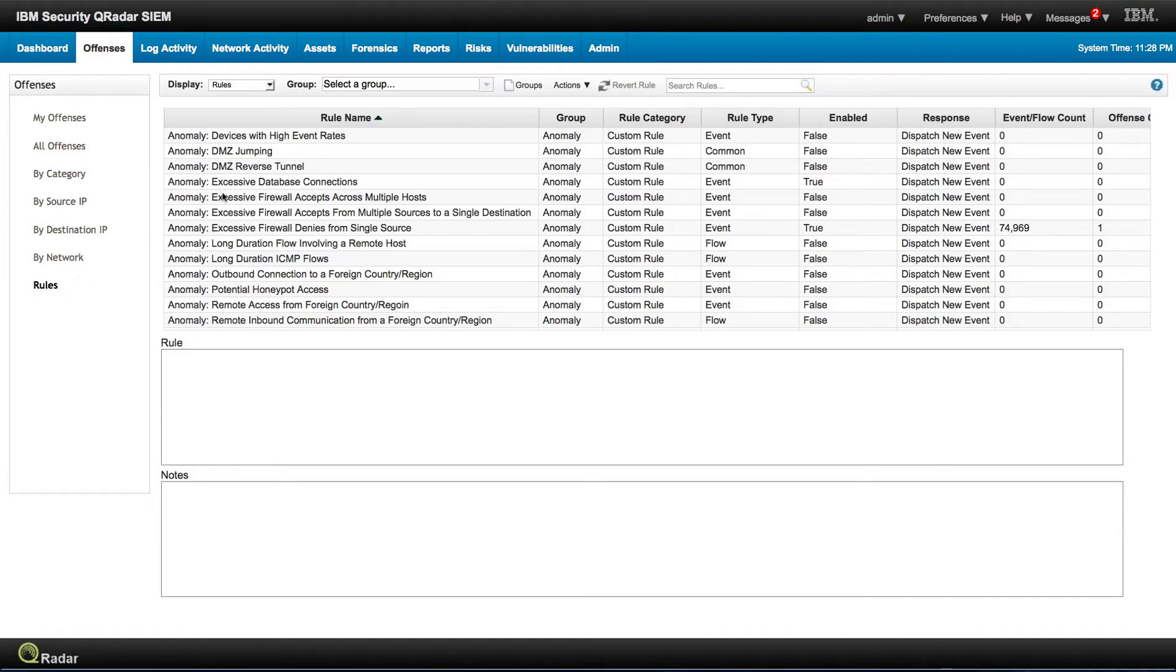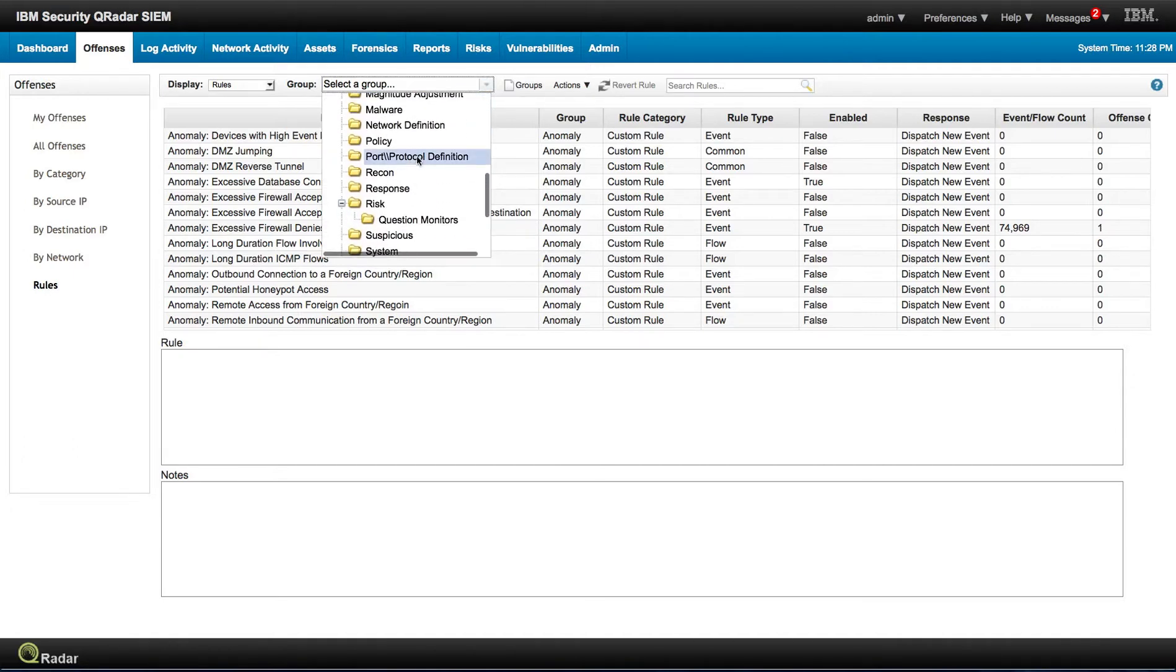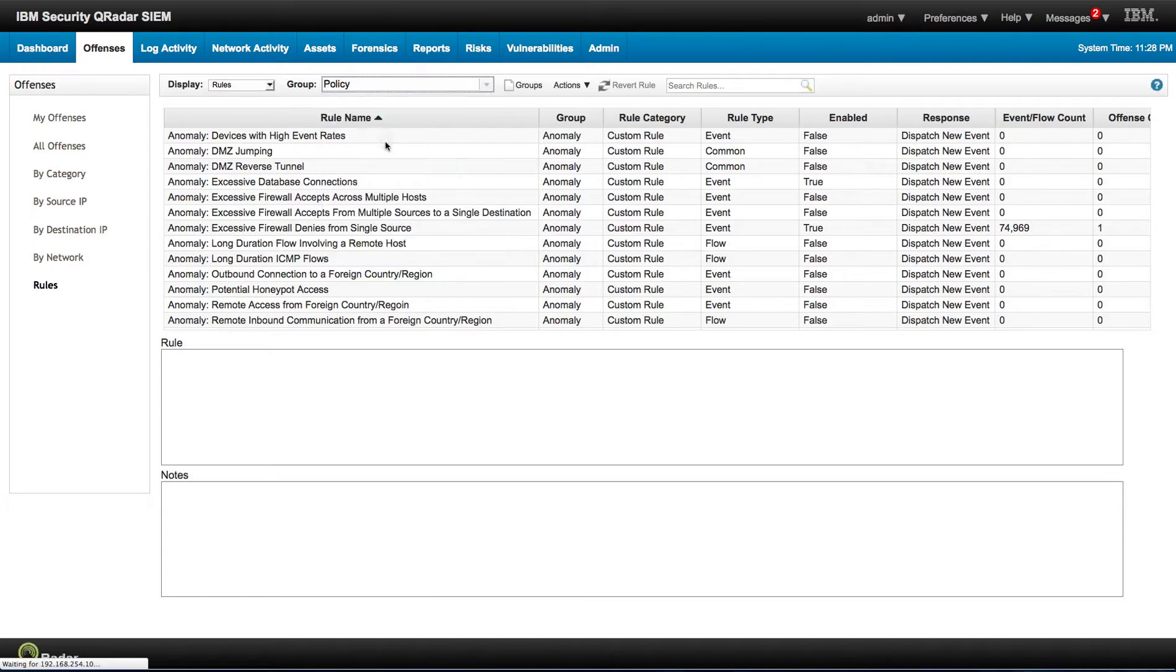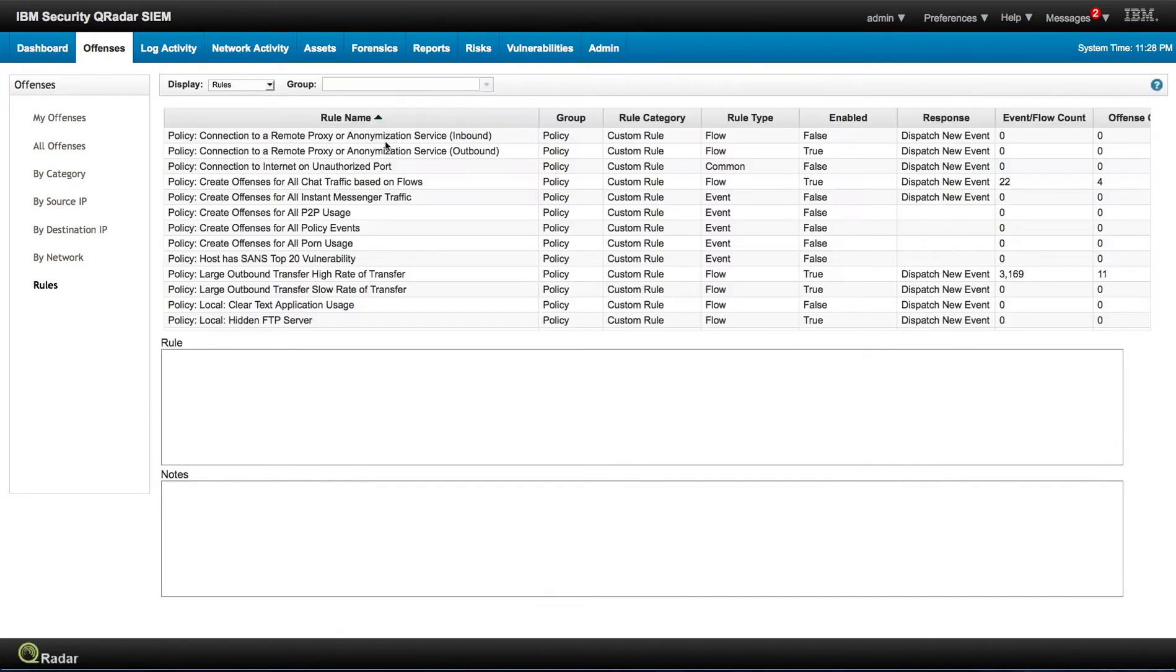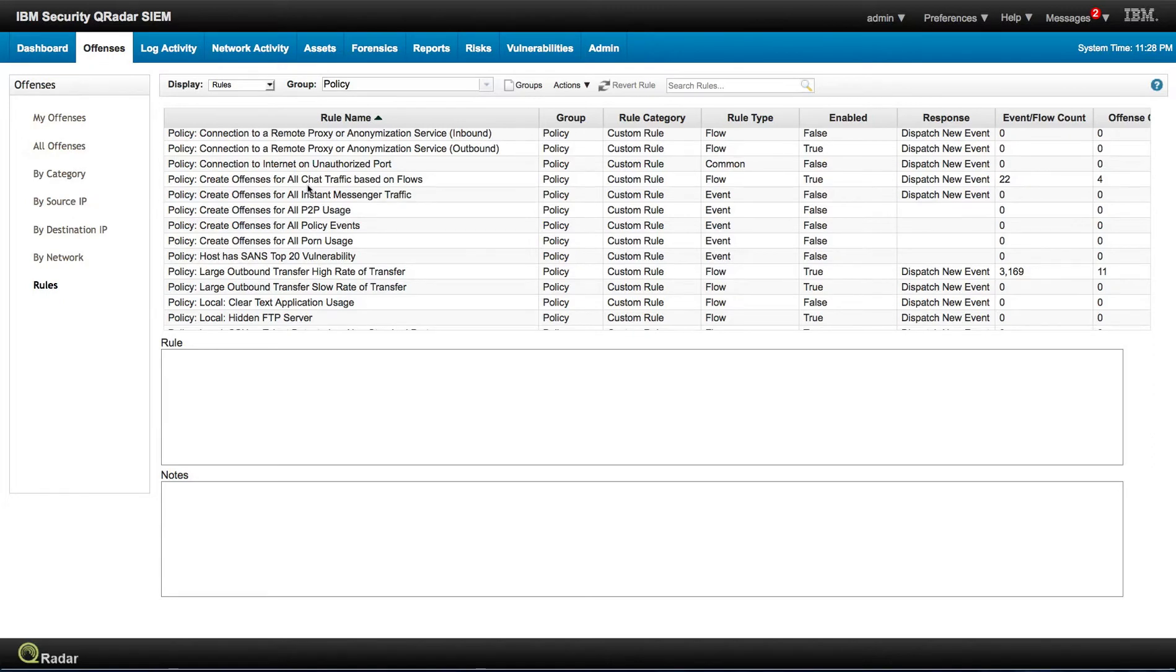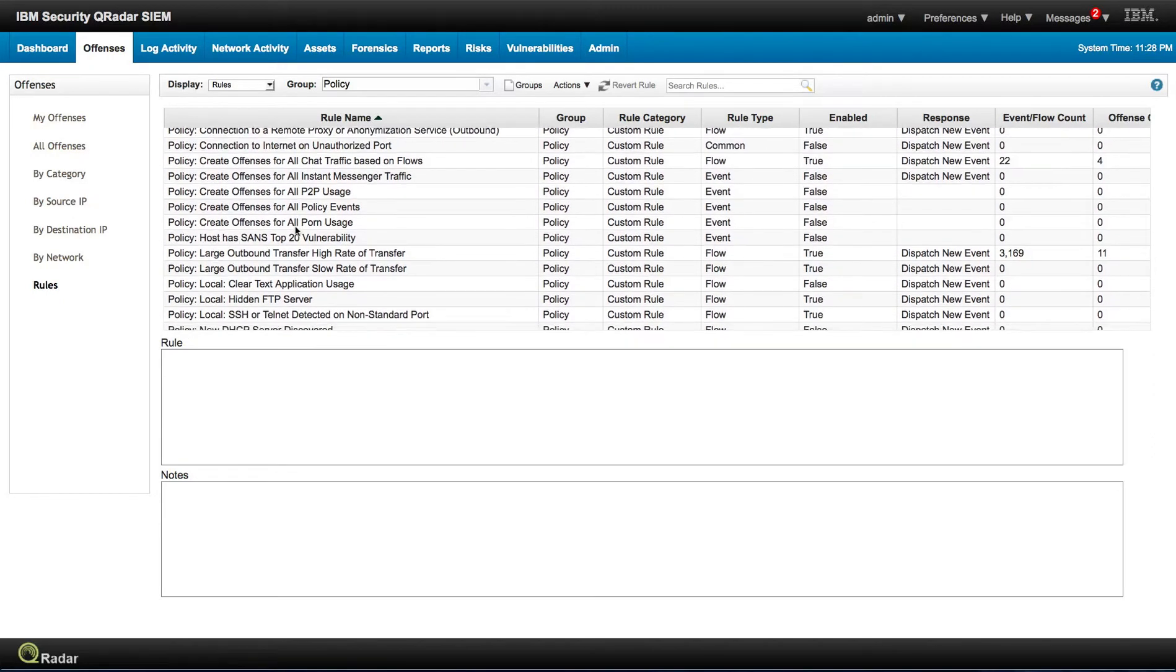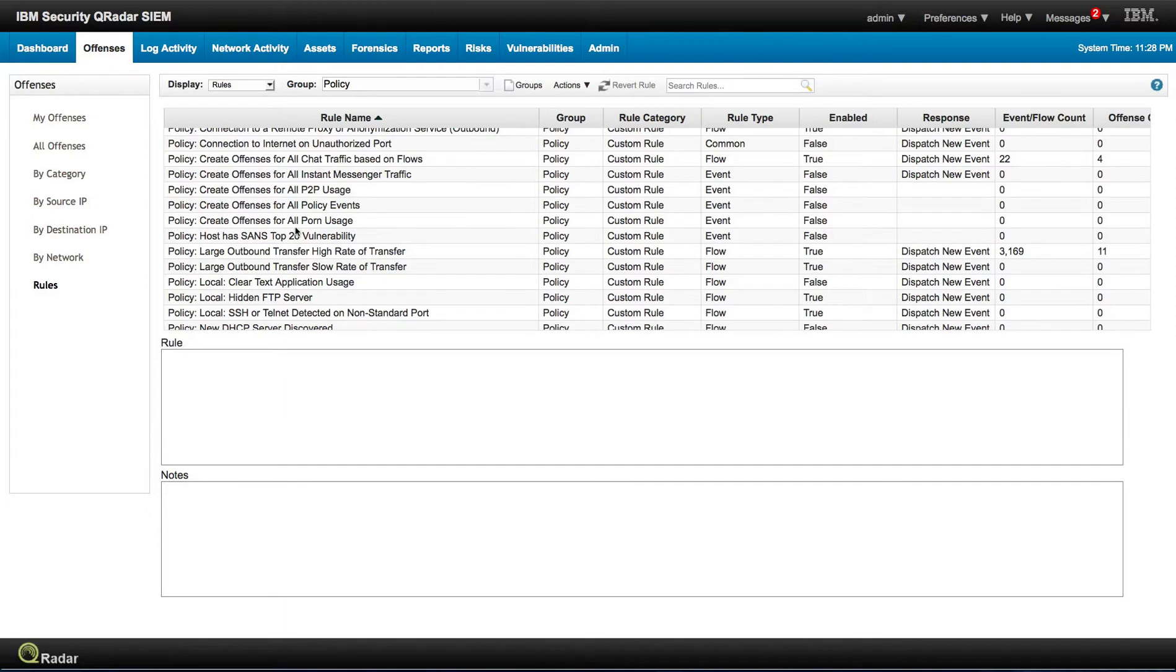So in here on the rules, I'm going to select a group on policy, and I want to show you some of the things that you can actually make use of.